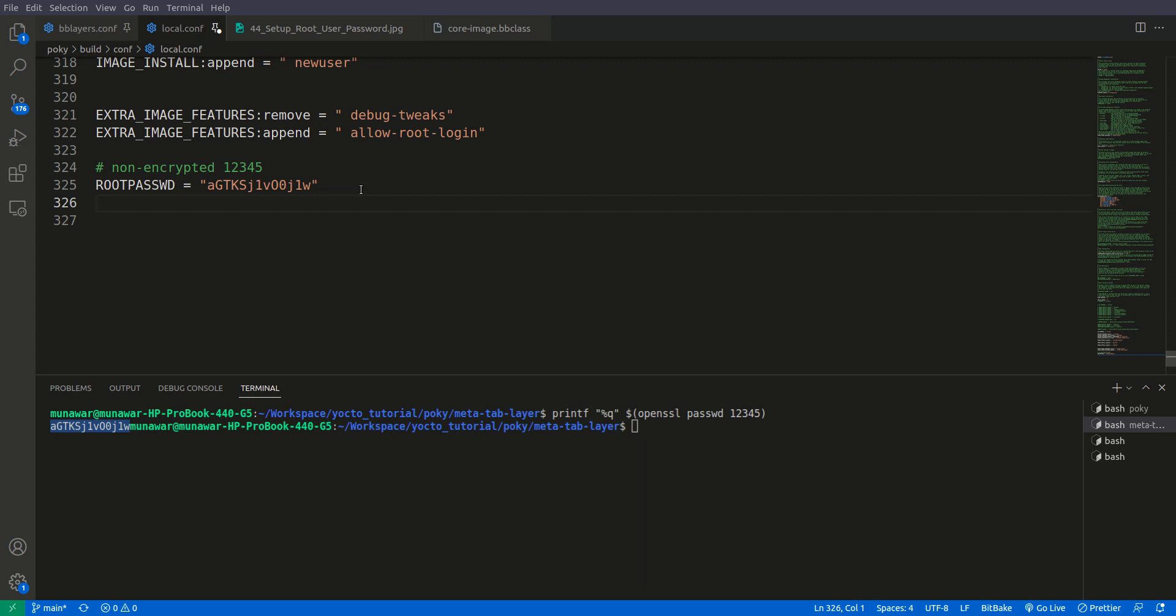To set up the password of the existing user, to create a new group, to add a user into a group, all those kind of stuff is done by extra user class. So we will inherit it.